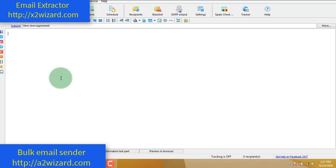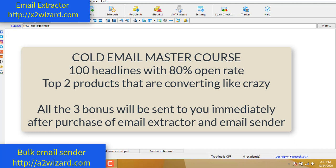I'll be giving lots of bonuses and tips and tricks inside after you get the software. Thank you very much for watching. I want you to focus and start working today. Start with the Instagram extractor, then play with the Facebook email extractor tool. And please - after you start making money, help others. Thank you very much for watching. Bye.